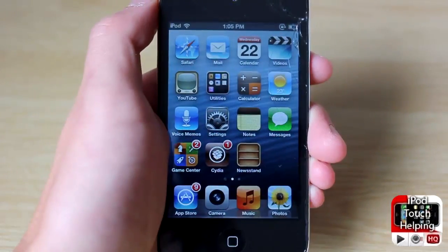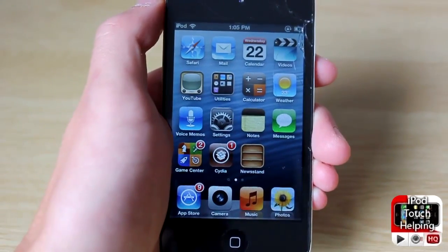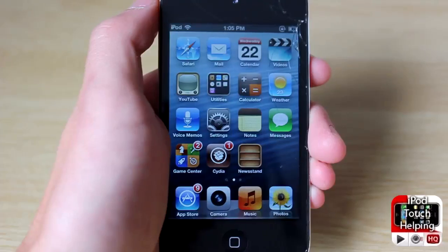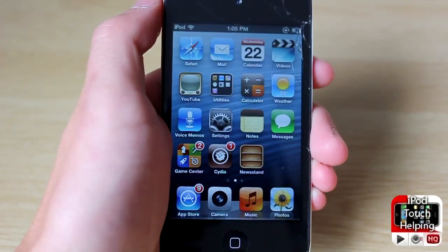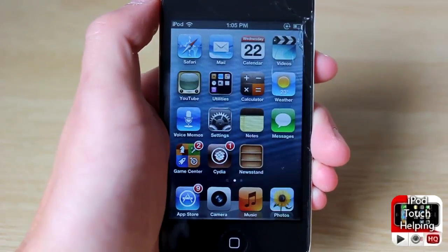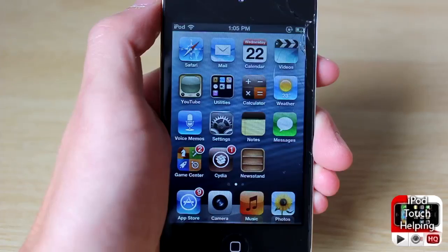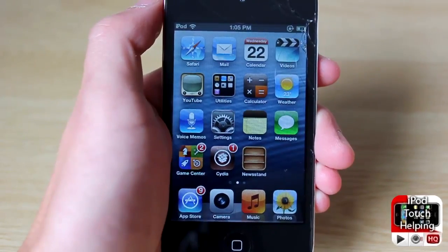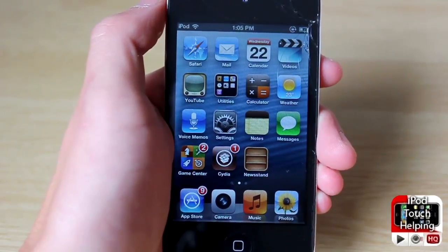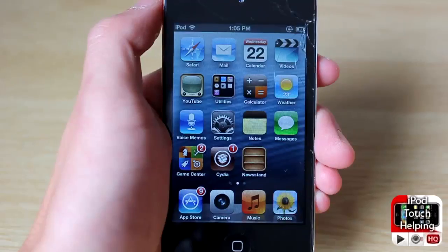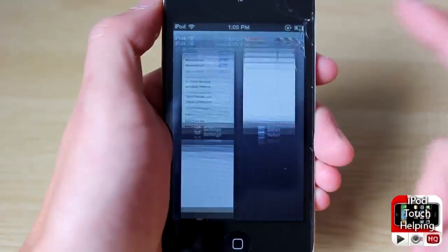Hey, what's up guys, today I'm going to be showing you a cool new tweak called Mission Board, which basically allows you to go through your app switcher and the running applications on your device in a different way. Personally I kind of like this way more — it's pretty cool. I'll show you what it is first, then I'll show you how to get it and how to use it.